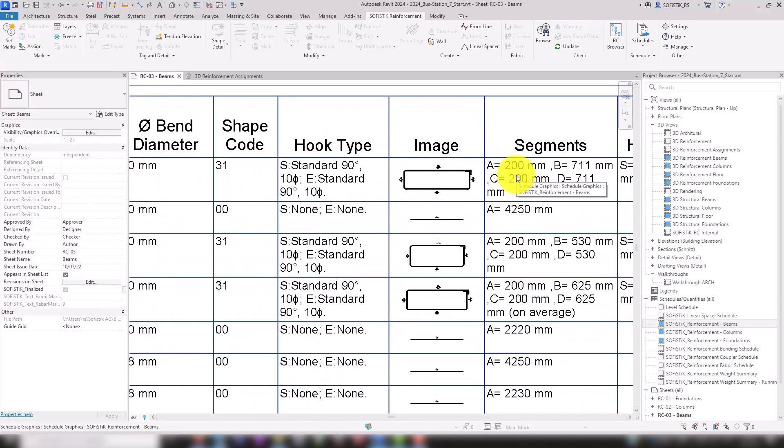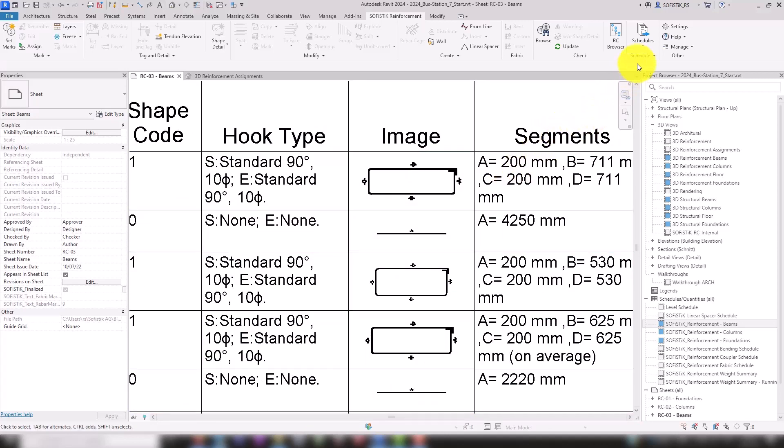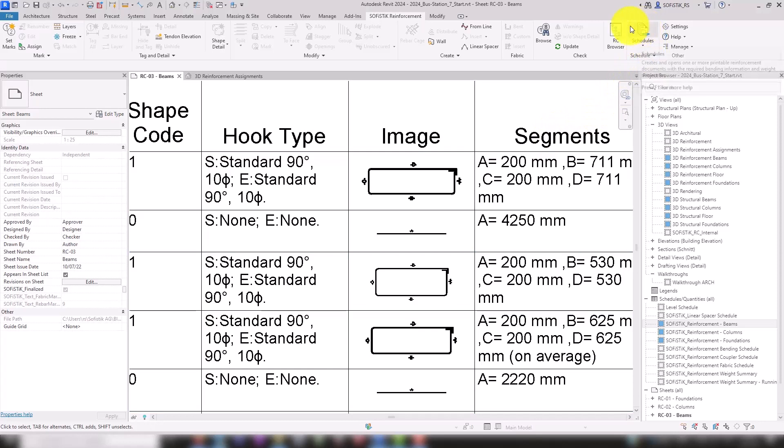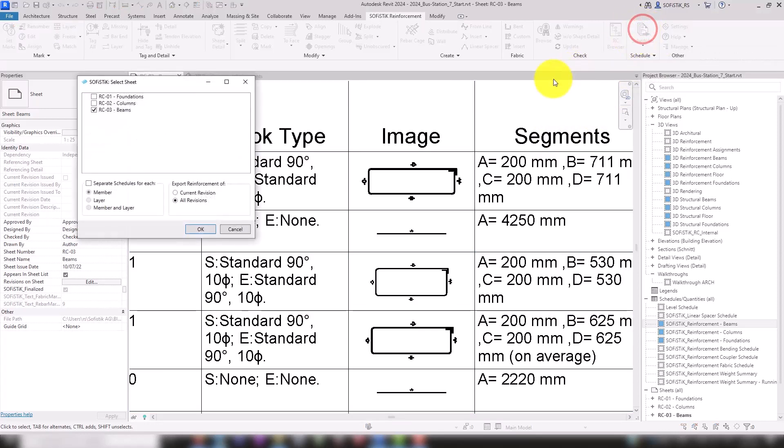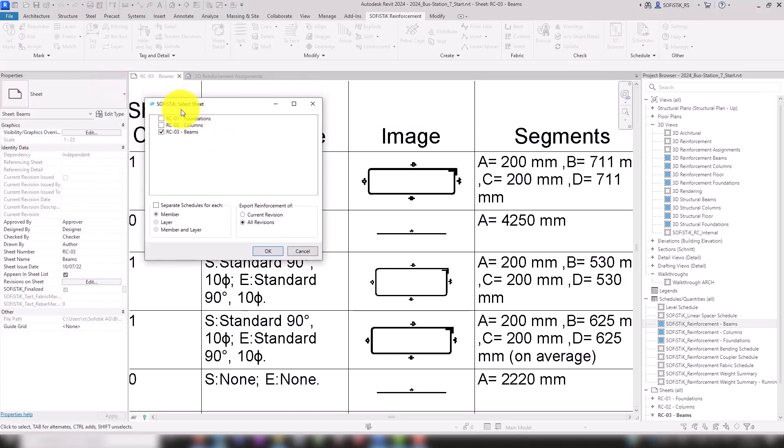To obtain our reinforcement schedules as a separate document, we use Sophistic's Schedules tool. In the Select Sheet dialog, the active sheet has already been preselected.